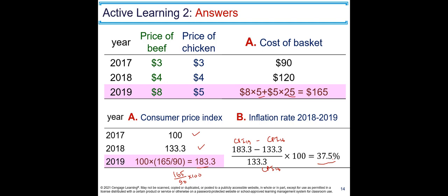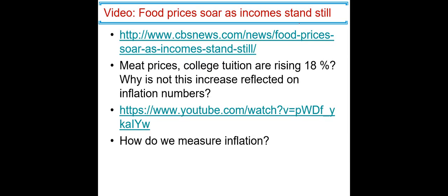The next topic is some fallacies people think about inflation. This is your discussion assignment — watch the videos and think through the definition and measurement of inflation. People notice that meat prices and college tuition are rising 18 percent, yet the reported inflation is only one or two percent. So are we doing something wrong?